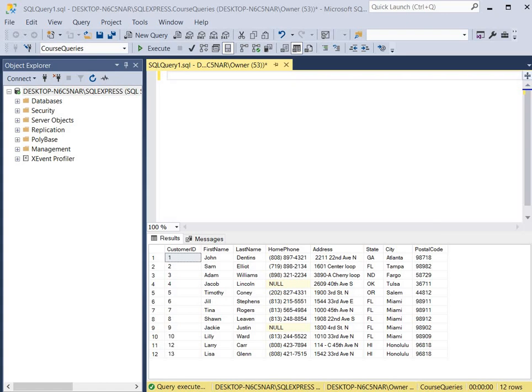Hello and welcome to my channel. Today I will discuss how to create a trigger on a table. I will go over how to add a trigger that affects a single column and how to add a trigger that affects multiple columns.